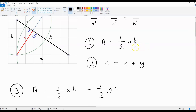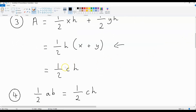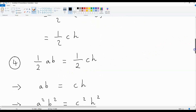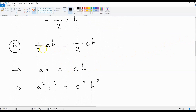We now have two equations for the area of the right angled triangle. We've got half a b, and we've also got half c h. This means that half a b is equal to half c h. If we multiply both sides of this equation by 2, we get a b is equal to c h.